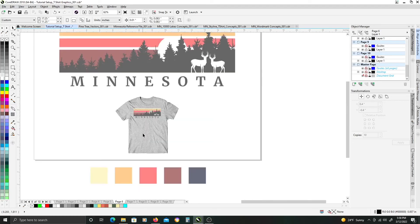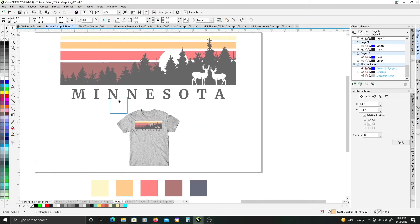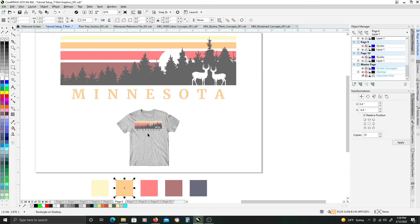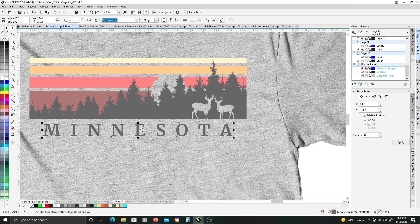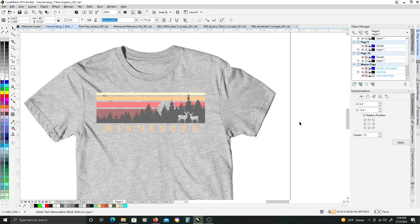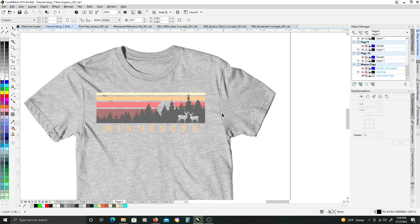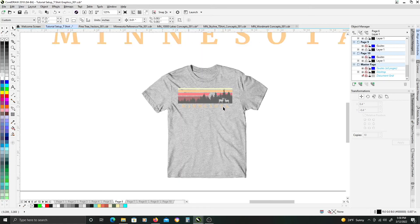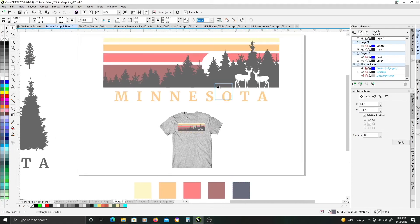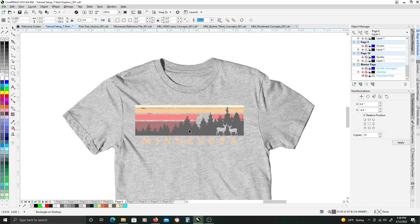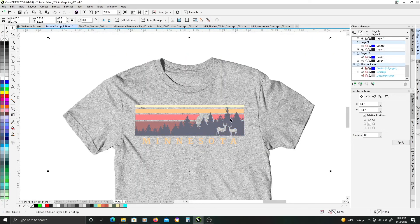One thing I want to change is I'm going to give the, the text a different color. Actually I want to give the trees this color. I forgot to do that. All right, there we go.